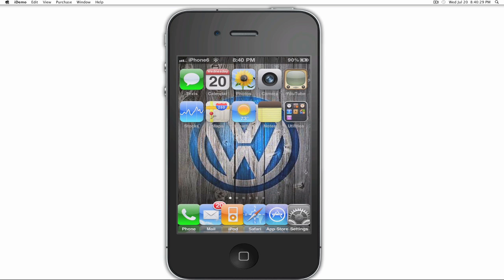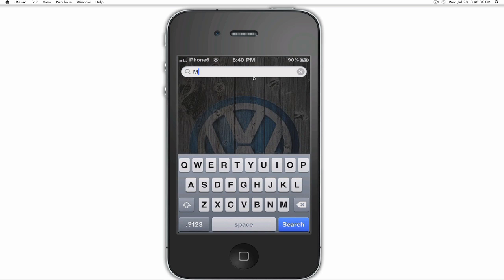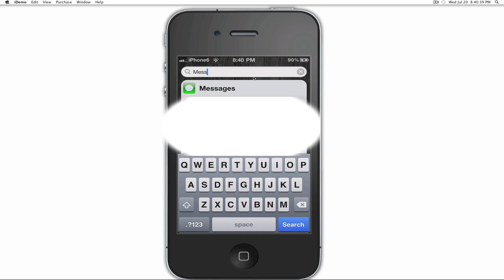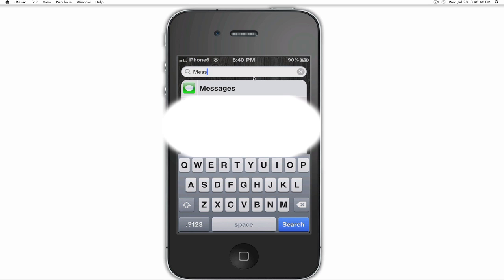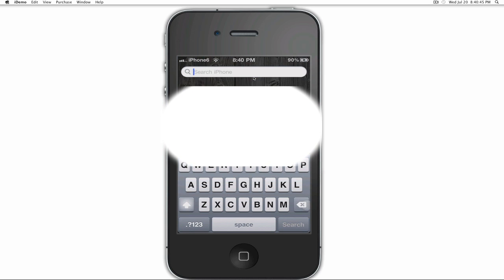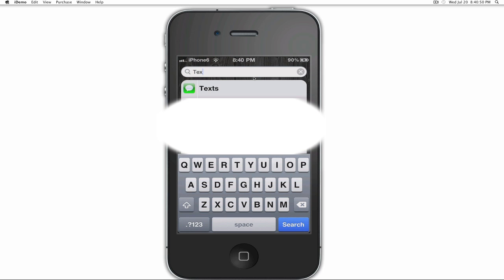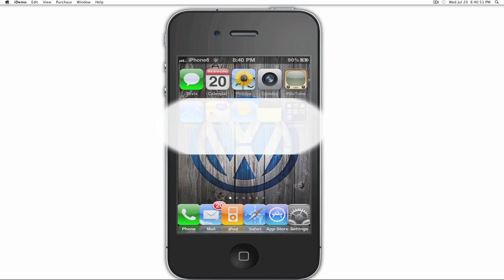And that's how to do it — you've effectively replaced your messaging app. The original Messages app is still there if you search for it, but it's hidden. If we search for 'texts,' it's there. Messages is still there but hidden.